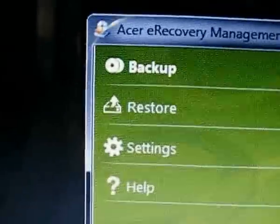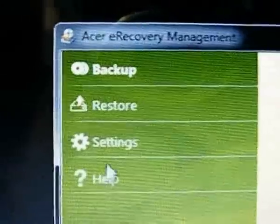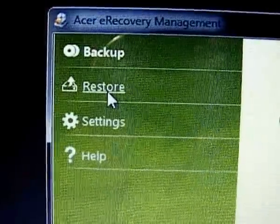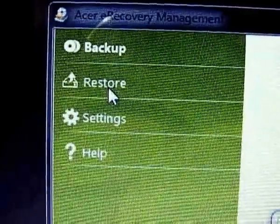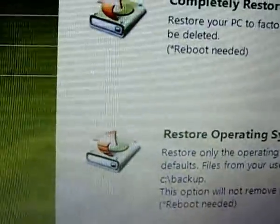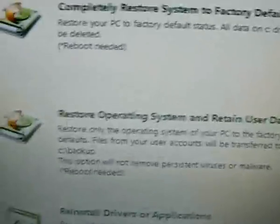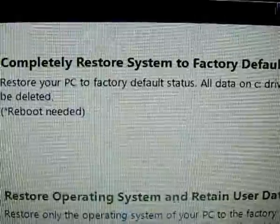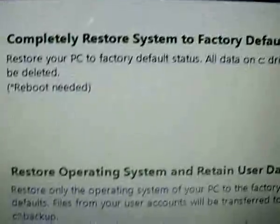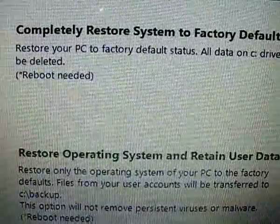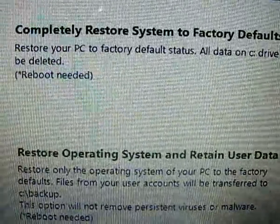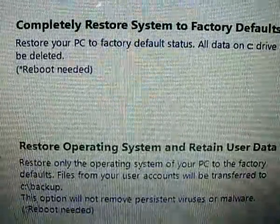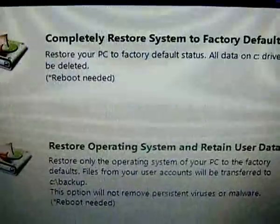There are more options up here. There is a Restore option which gives you three options. The first is to completely restore your system to factory default. You don't want to do this unless you have some kind of virus or you just want to make your computer go back to just like it was when you bought it — or if you have too much junk and want to clear everything and start fresh.